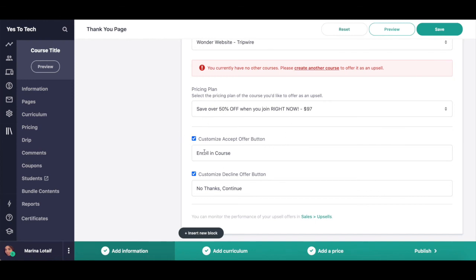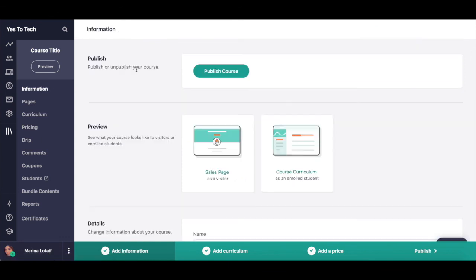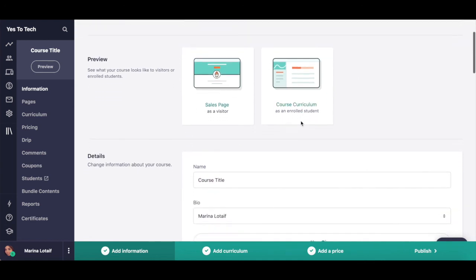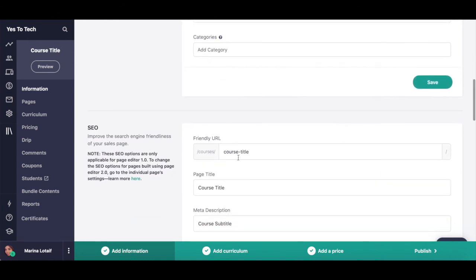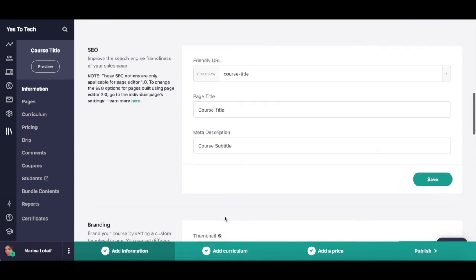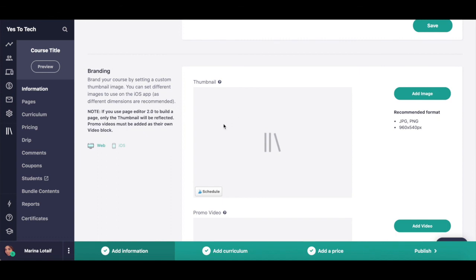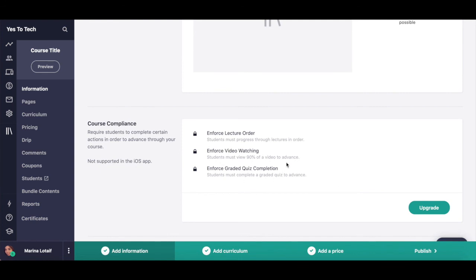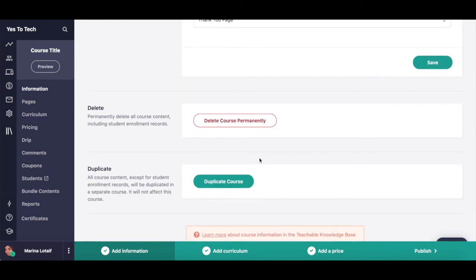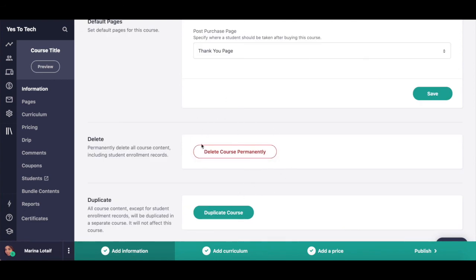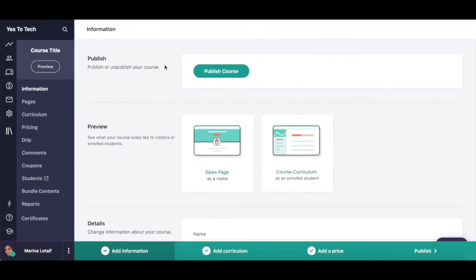To make sure that your online course looks the way you wish in your Teachable school, click on information. This is where you can preview your sales page as a visitor and preview your online course curriculum as an enrolled student, change information about your online course including its name, bio, subtitle and categories, improve the search engine friendliness of your sales page by customizing the friendly URL, page title and meta description, brand your online course by setting a custom thumbnail image and promo video, require students to complete certain actions in order to advance through your online course, and set default pages after a student buys. You can also delete or duplicate this online course. To make this online course visible in your Teachable school, make sure you click on publish course either up top or at the bottom.